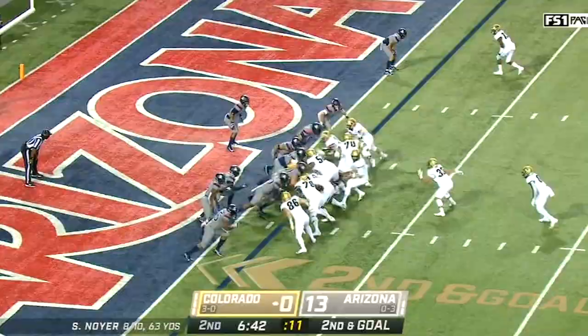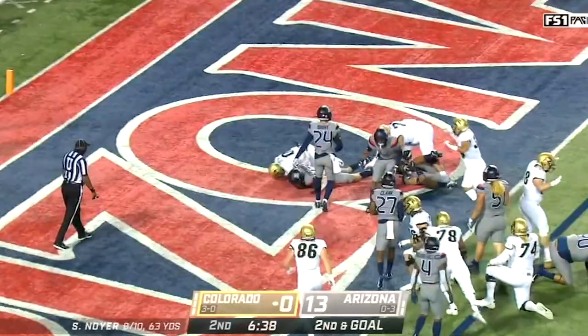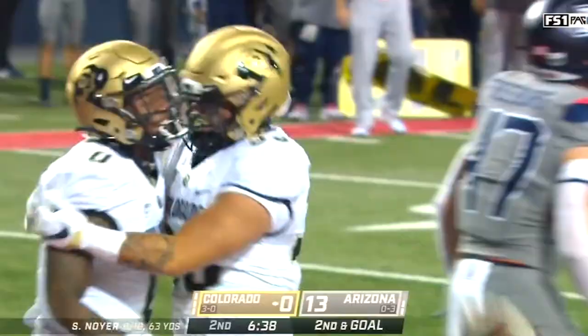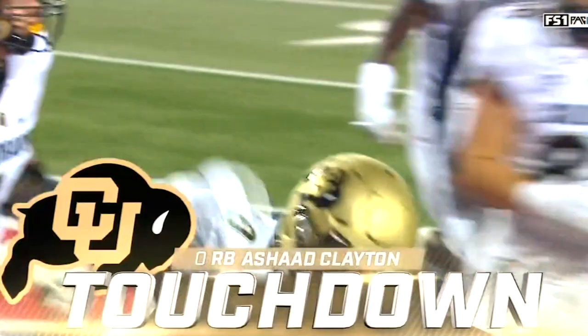Hands off to Oshock Clayton, right side, he's got the hole, he's got the end zone — touchdown, touchdown Colorado! The first of his young career.